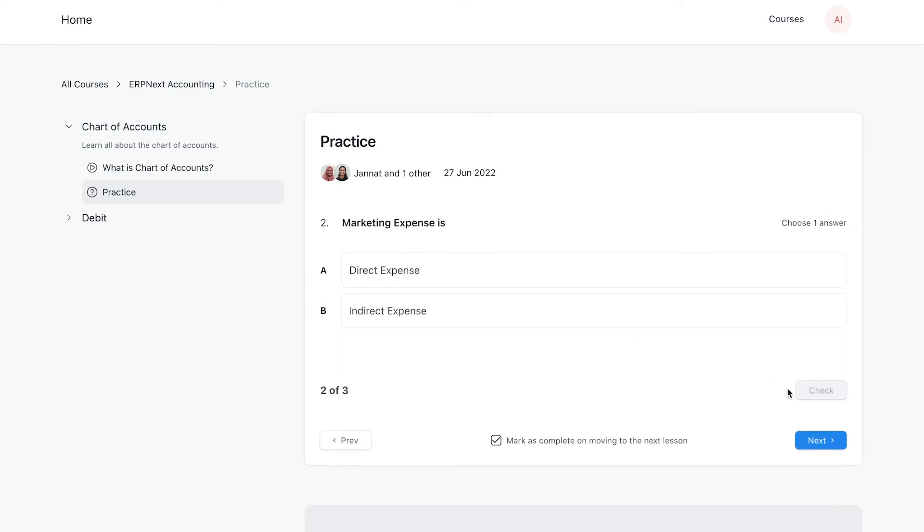If a quiz has more than one correct answer, they can select all applicable answers.